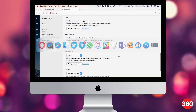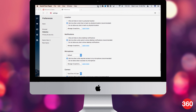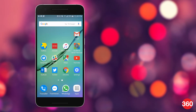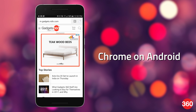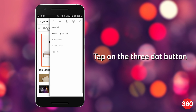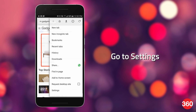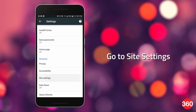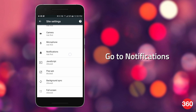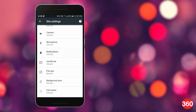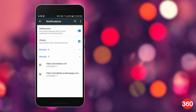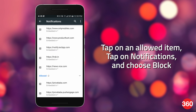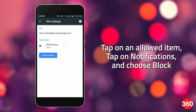Now that you've turned off all unwanted notifications from your computer, let's see how to do the same on smartphones. In the Chrome browser on Android, click the three-dot button, go to Settings, go to Site Settings, and go to Notifications. Here you can see which ones are allowed — tap on an allowed item, tap on Notifications, and choose Block to stop it from sending you notifications.